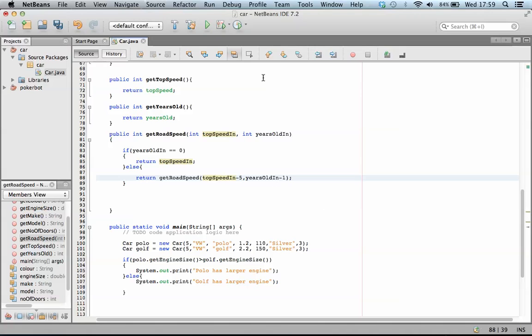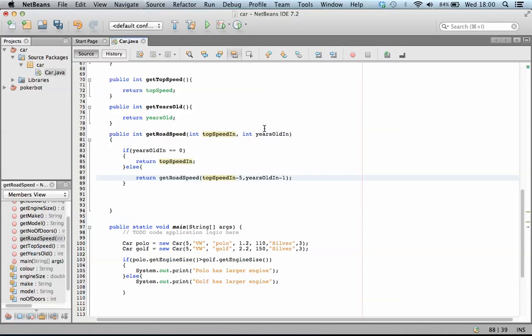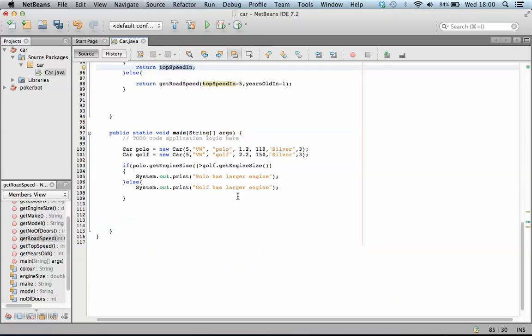Go through the process again. Again, this is still not true, because years old is equal to one at the moment, so we do it one more time. Five off 100, which is what we passed to it, so we're now at 95. And years old is one, we're going to minus one, so it's now zero. So we pass those in one more time. Comes down, years old is now equal to zero, so we're now just going to return top speed, which was 95.